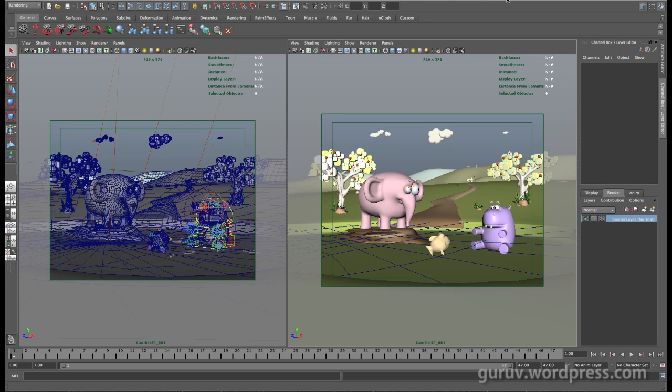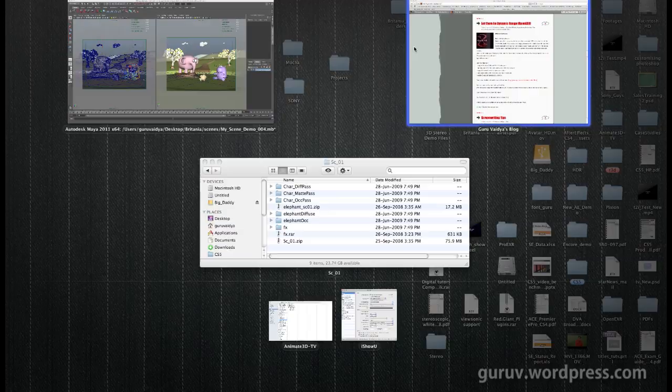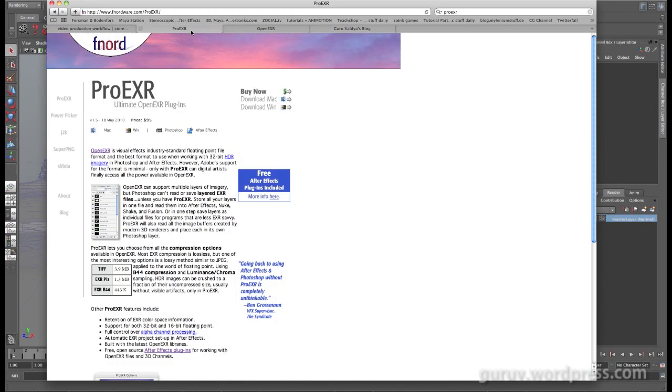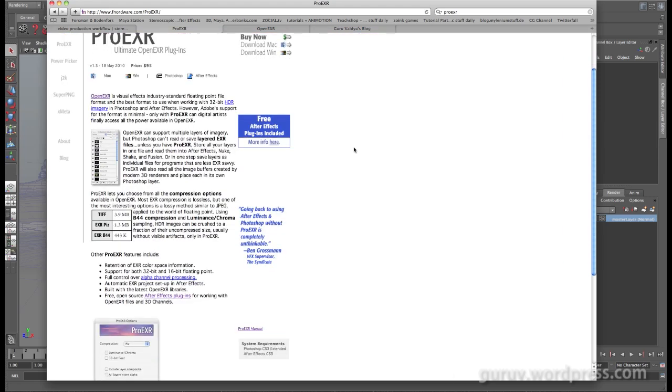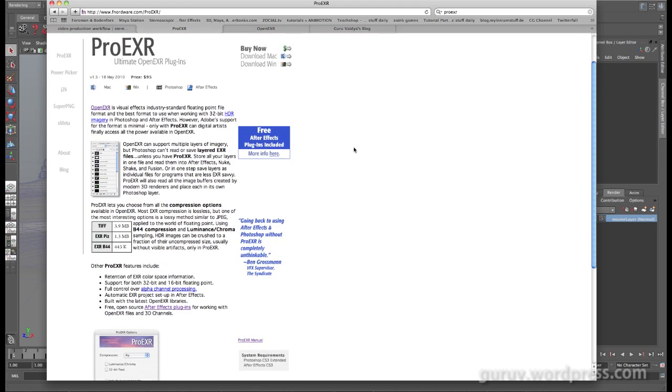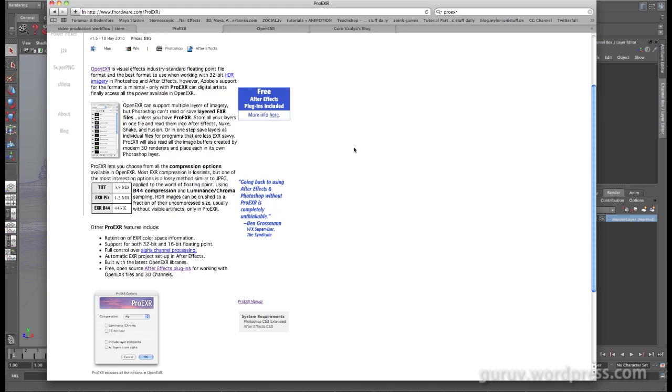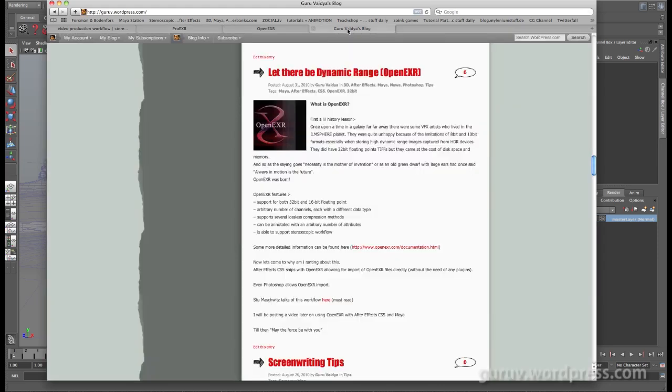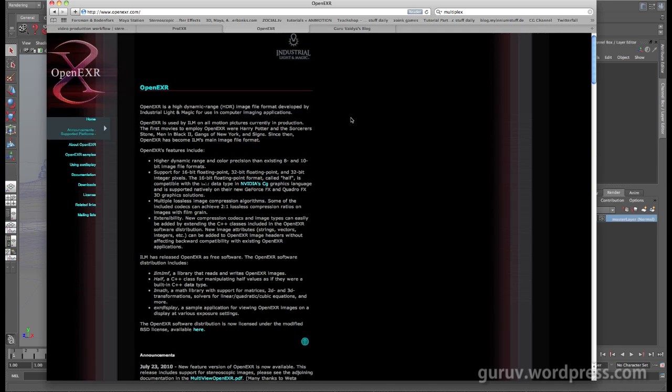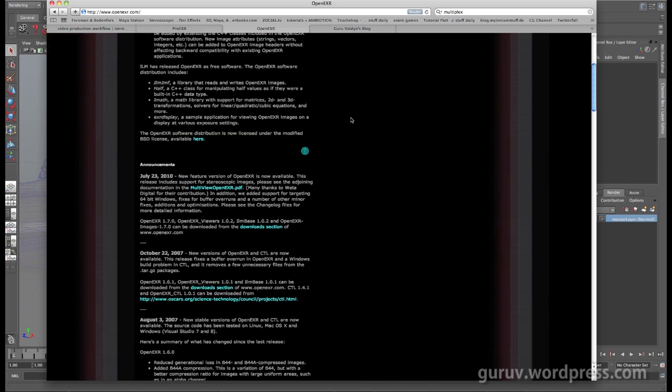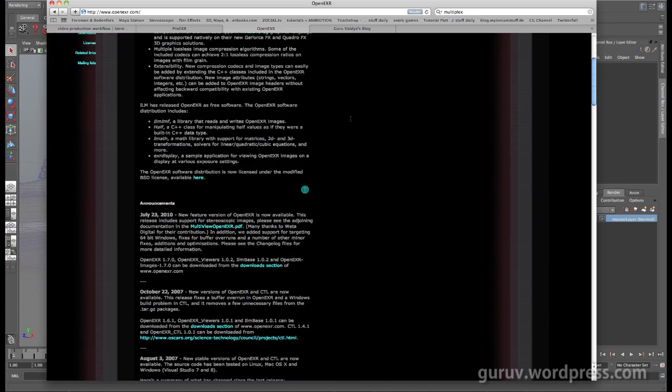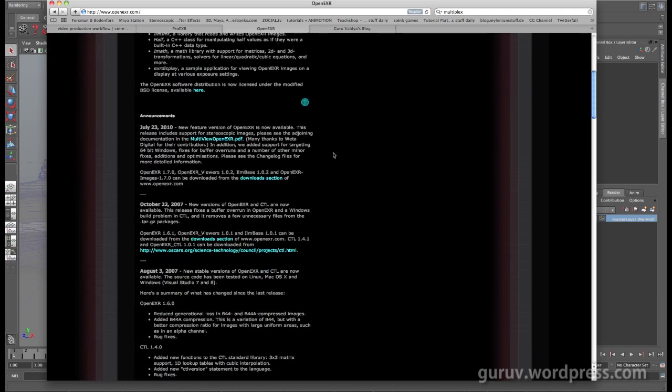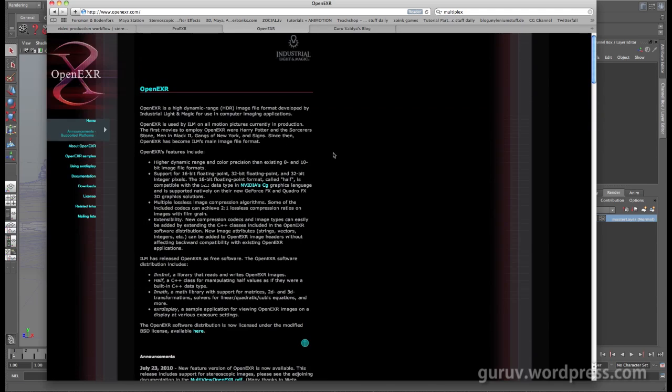After Effects CS5 ships with Pro EXR which used to be a plug-in earlier and it's a pretty awesome plug-in for what it does. Before that, if you're still wondering why would you want to get on to an OpenEXR workflow, this is a post from my blog and there's also additional information that can be found in OpenEXR.com with links for documentation and history.